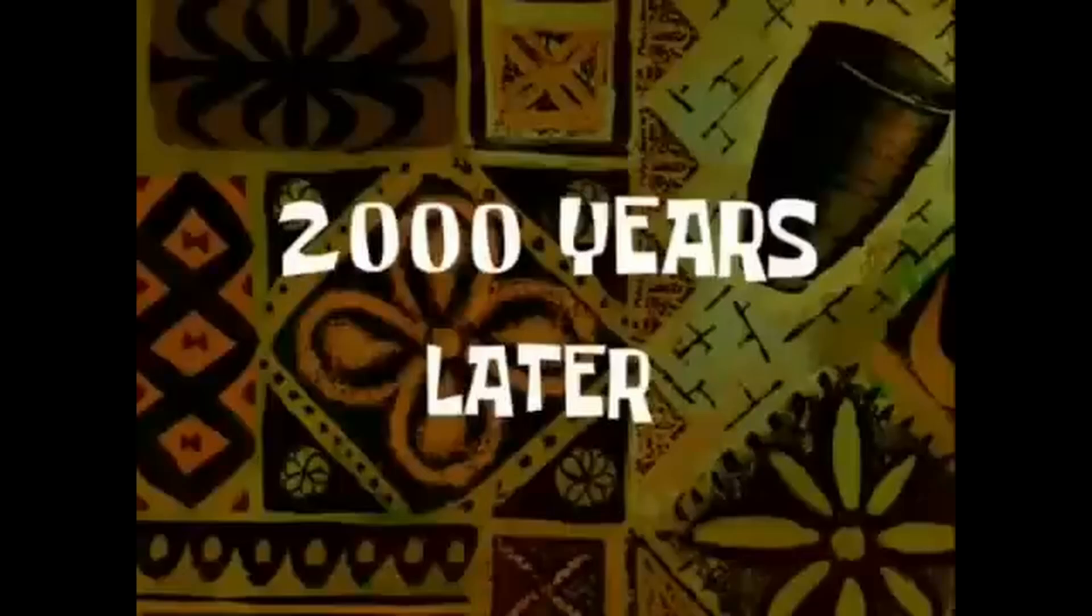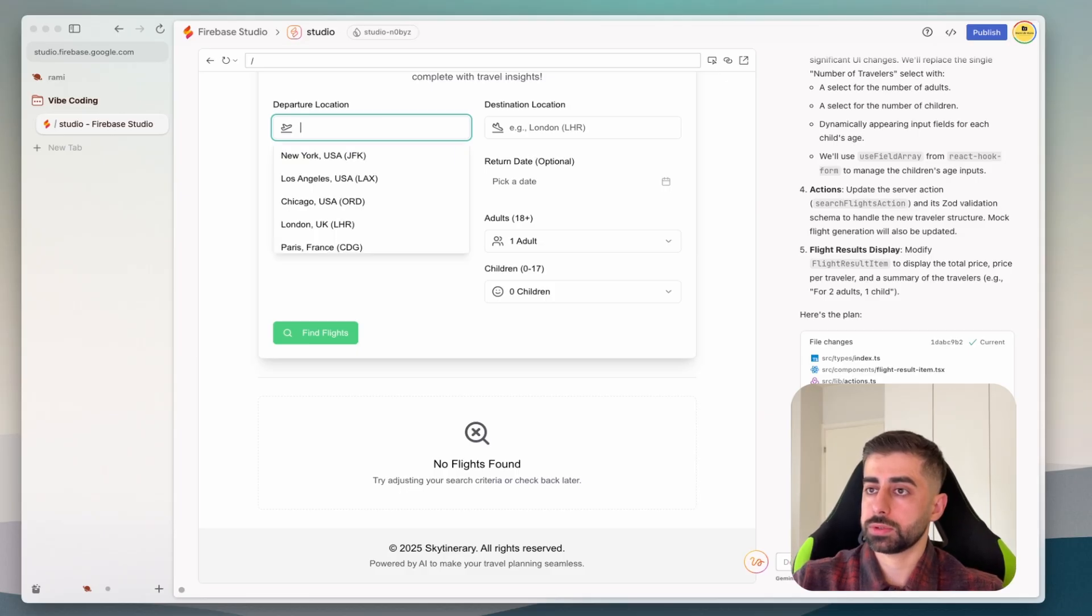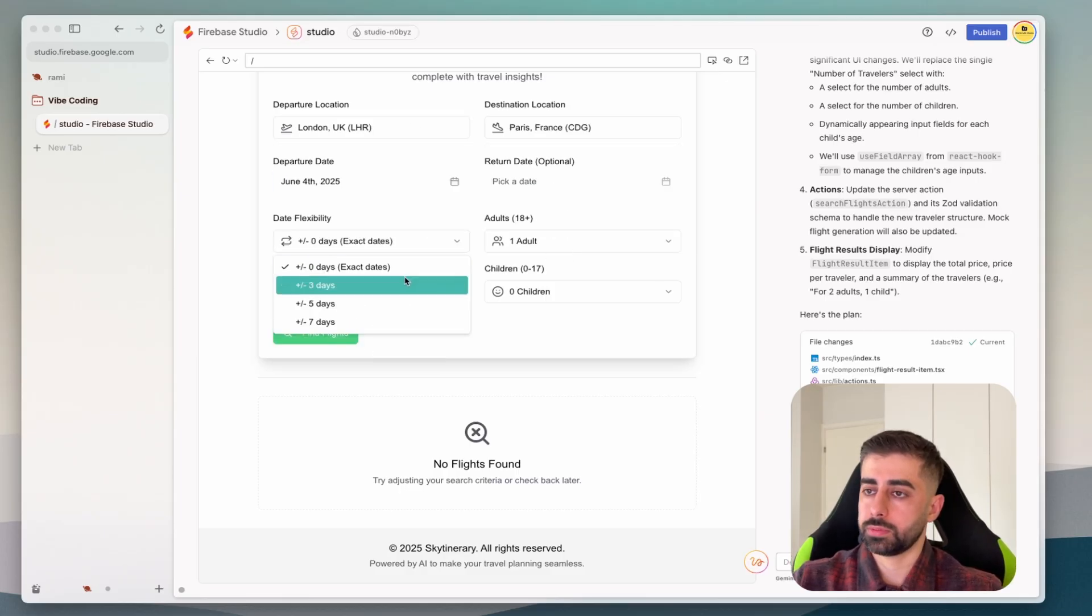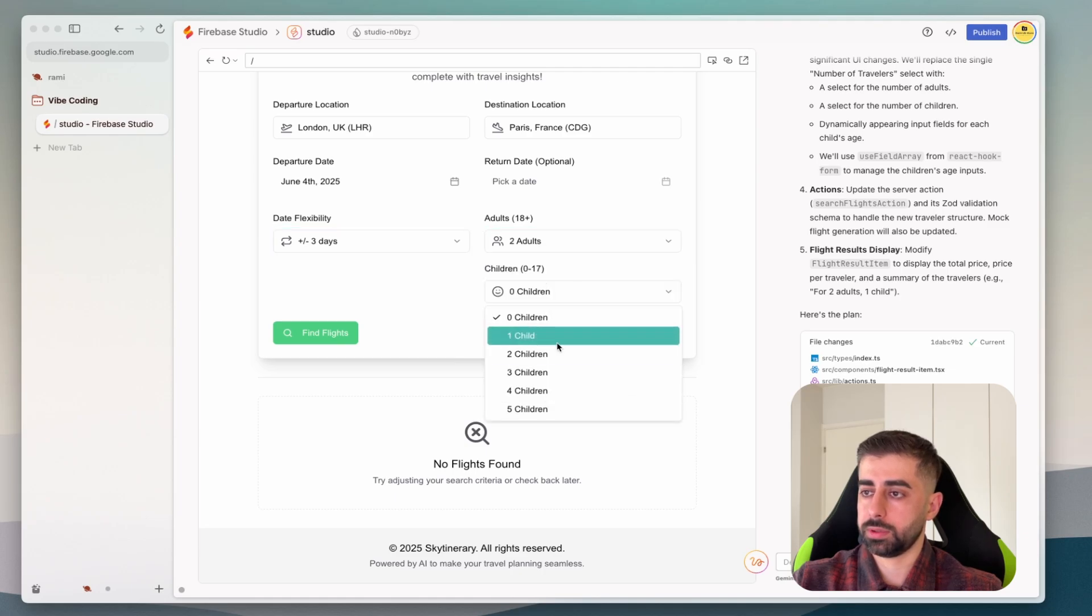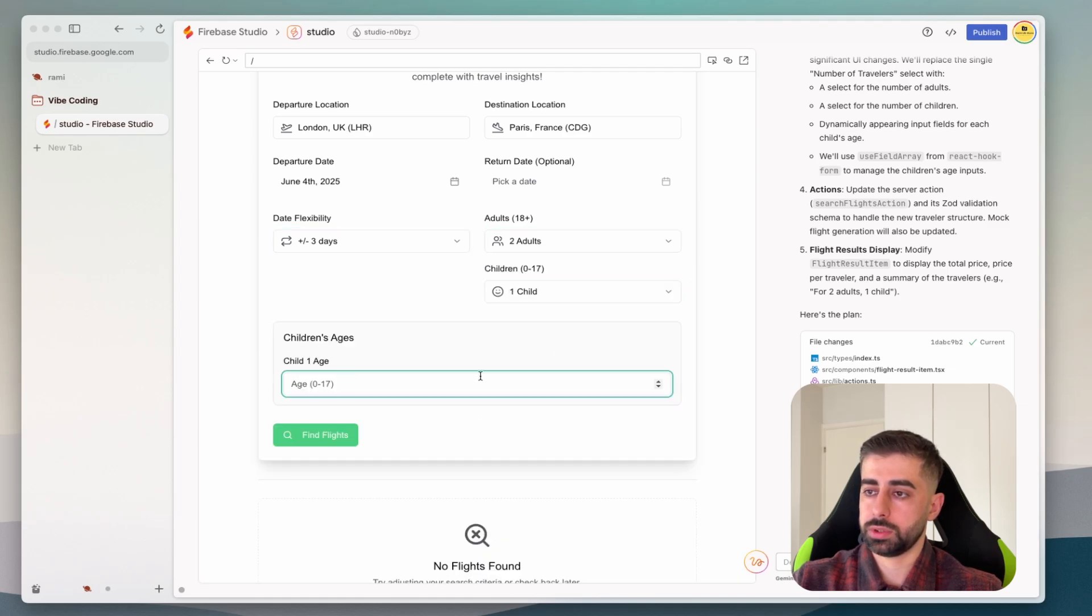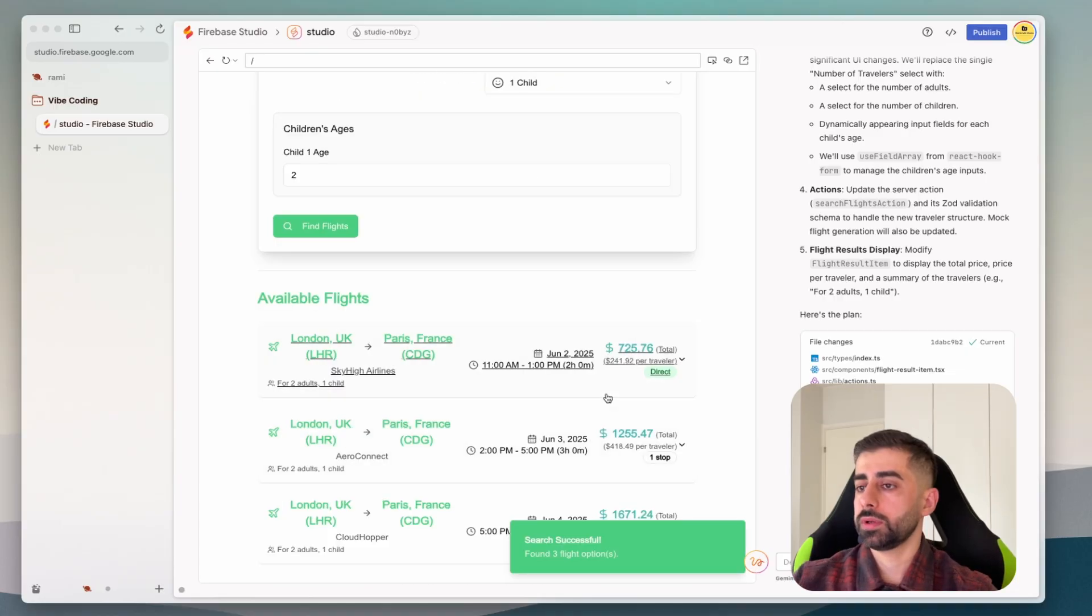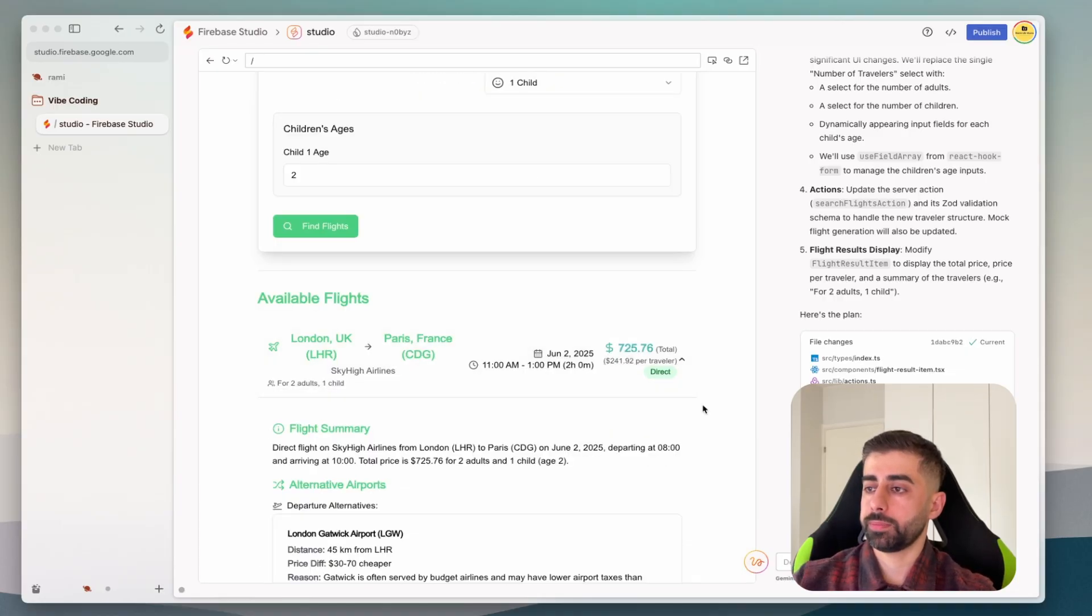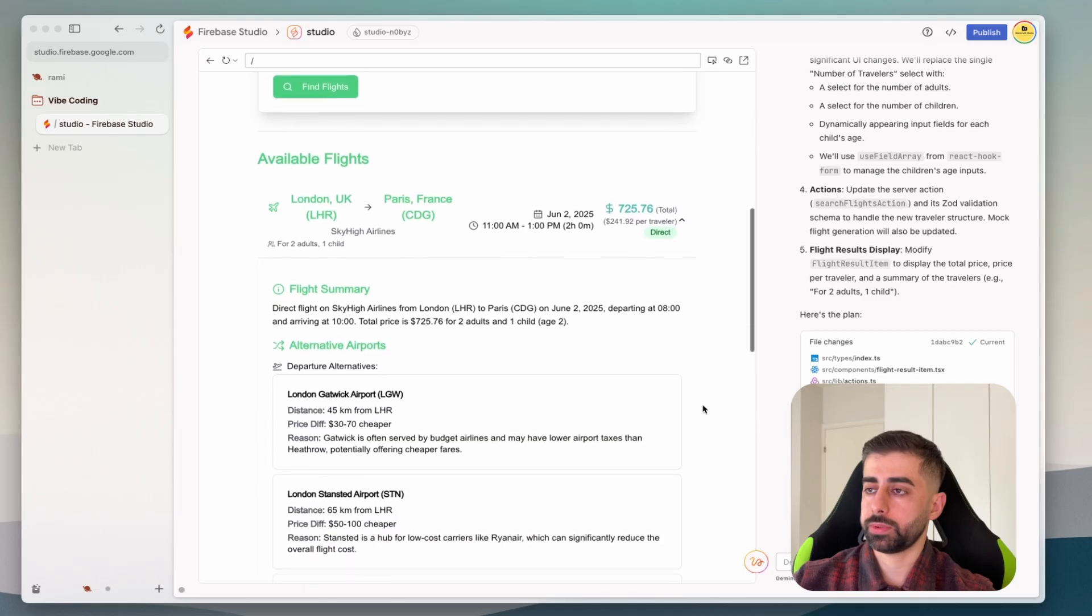Two thousand years later, now we have adults and children. Now we have a more pricing model, have the total price as well the amount for each traveler in the same information as previous about the alternative.